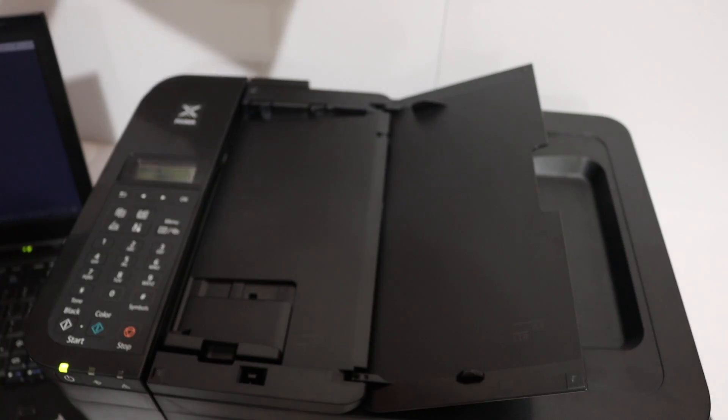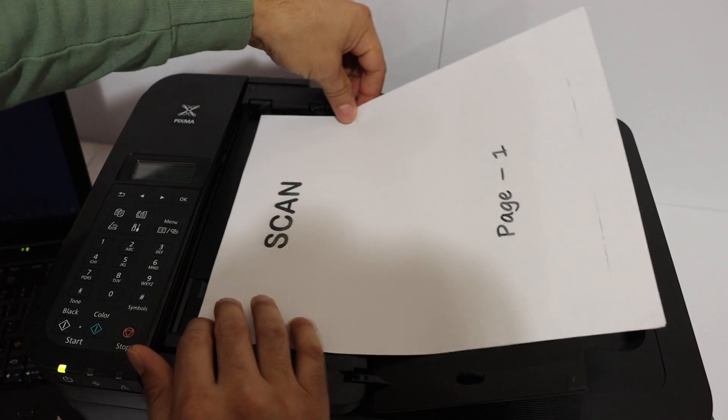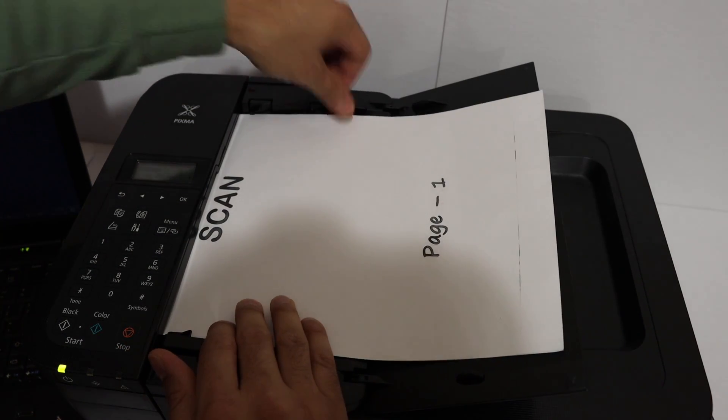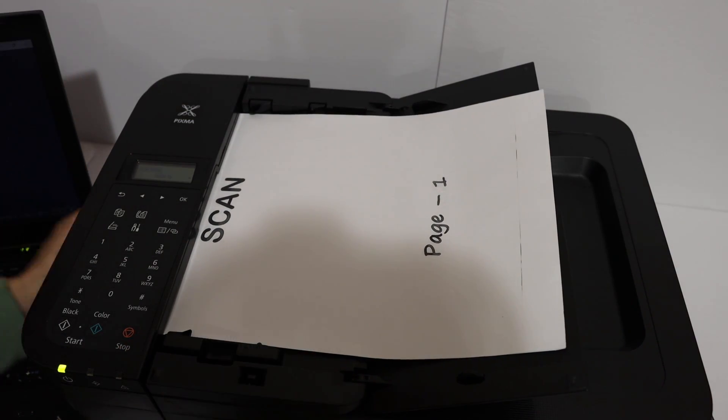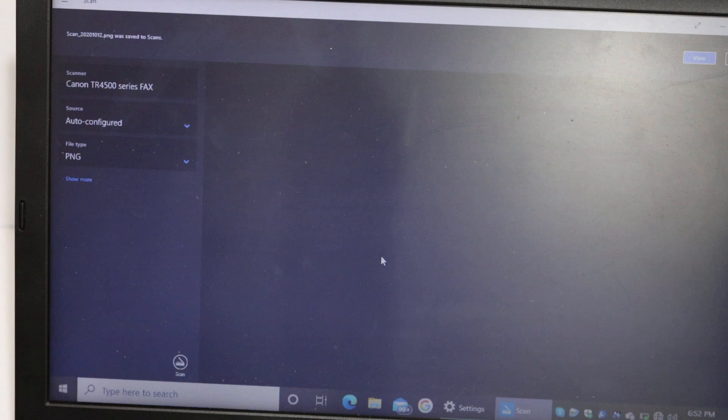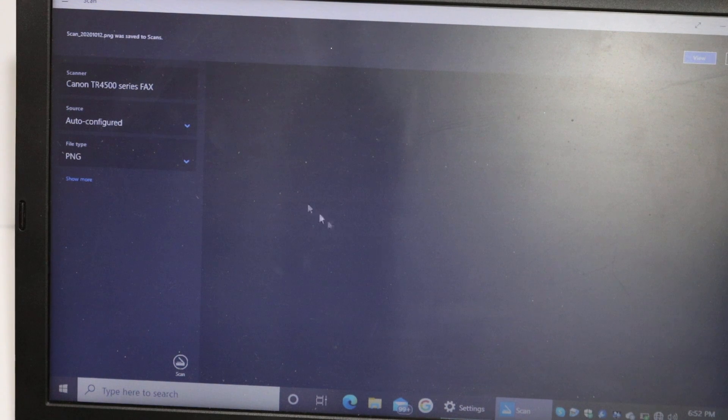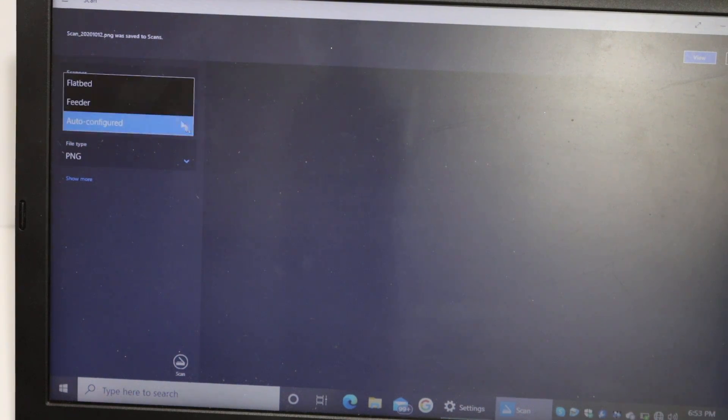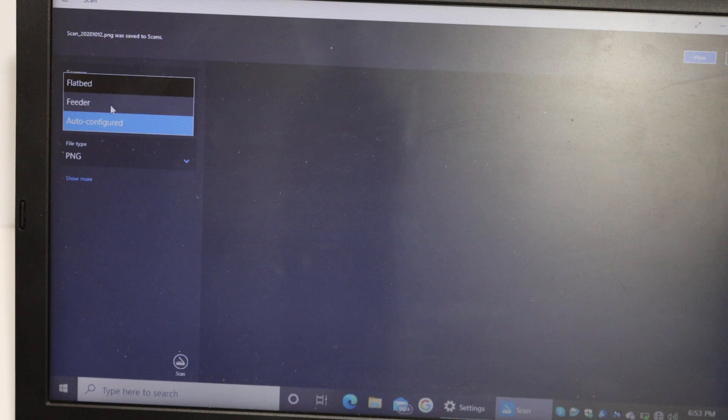So here it opens the scanner page. I am going to place the pages for the scanning on the top feeder tray. Now go to your Windows 10 laptop and click on the source and look for the feeder tray.